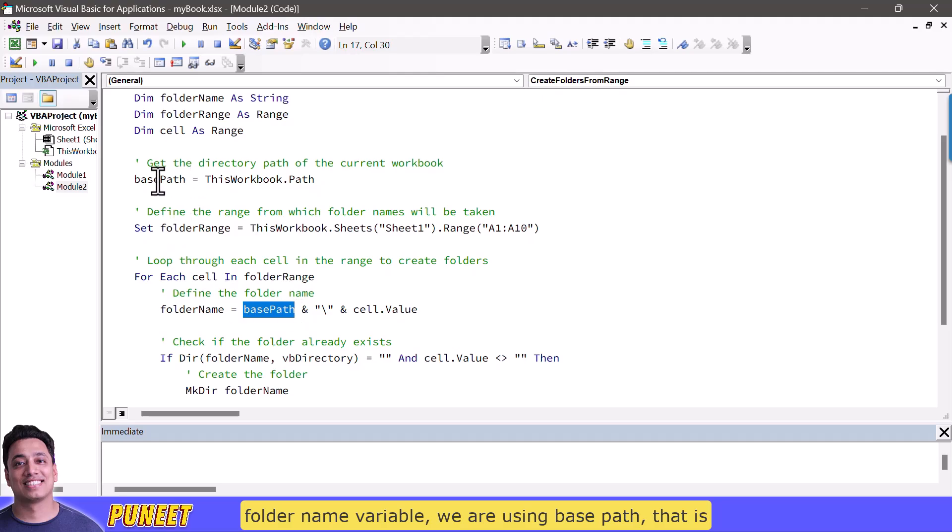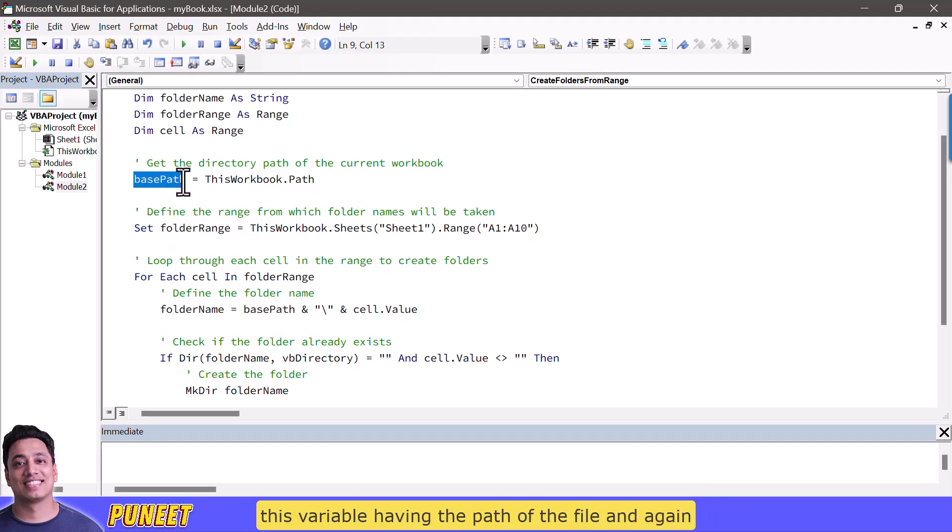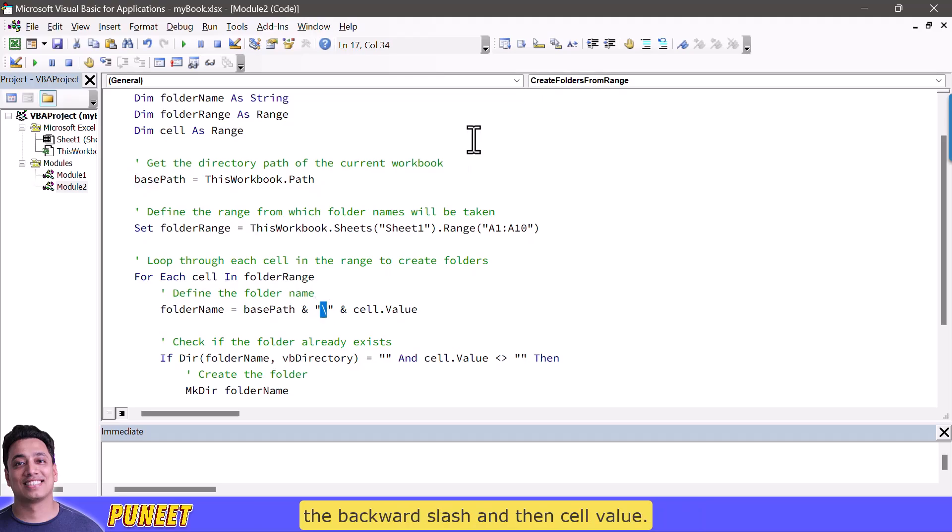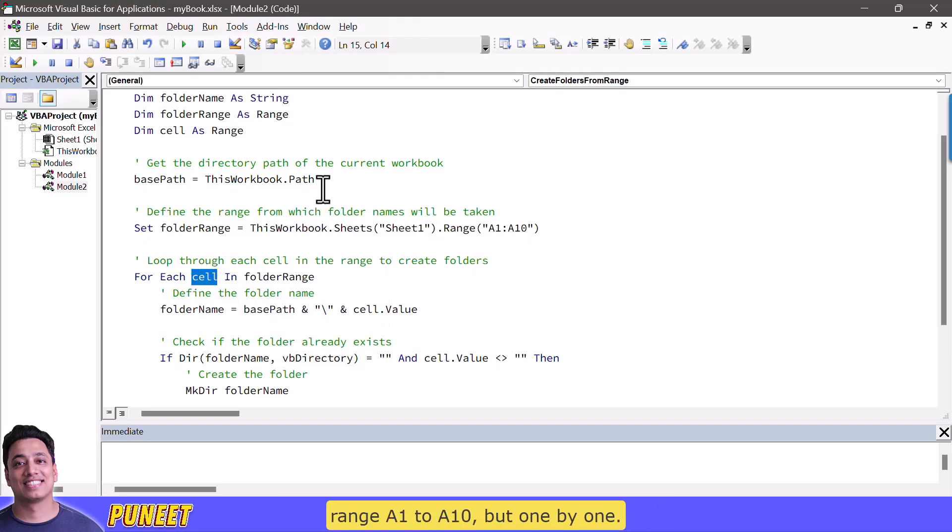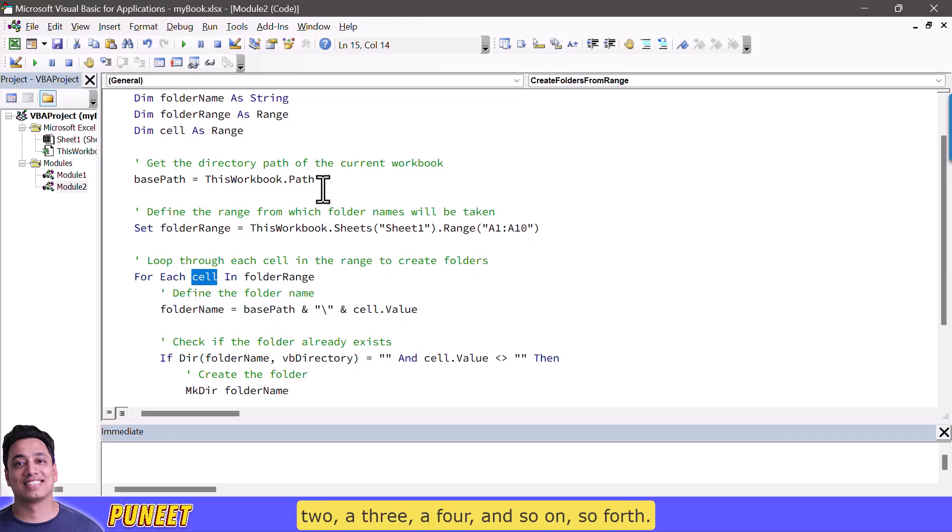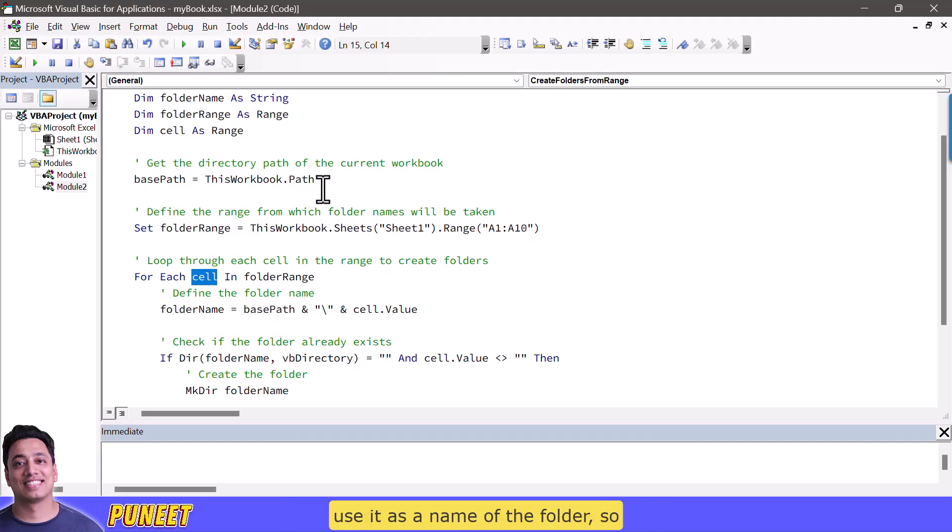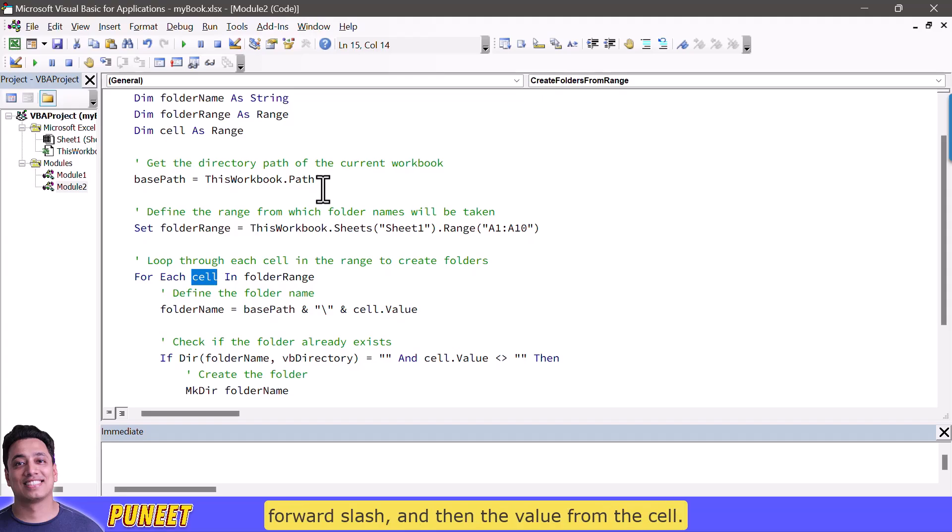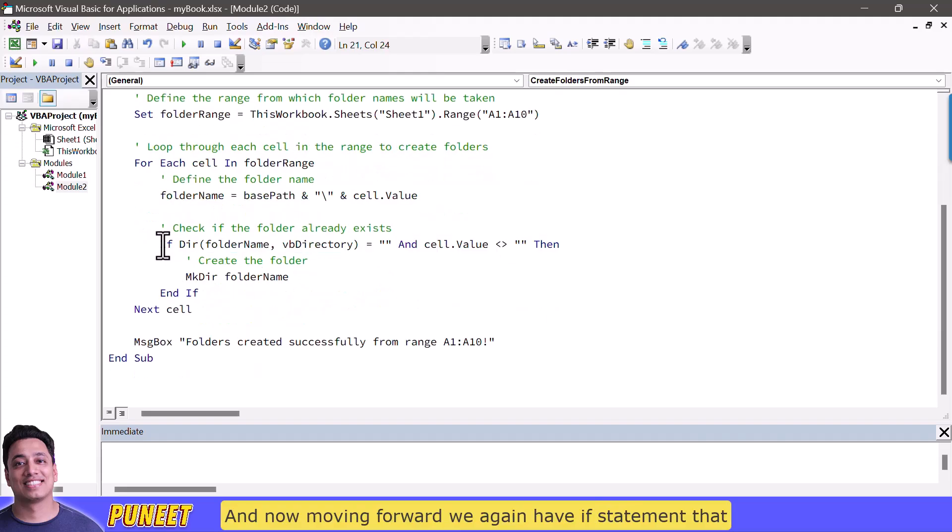Now what happens is when you use folder name the folder name variable we are using base path that is this variable having the path of the file and again the backward slash and then cell value so cell is the each cell from the range a1 to a10 but one by one. So when loop runs it goes to cell a1 a2 a3 a4 and so on so forth and every time it takes the cell value and use it as a name of the folder.